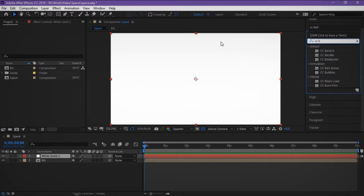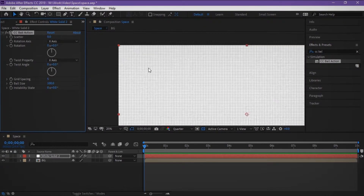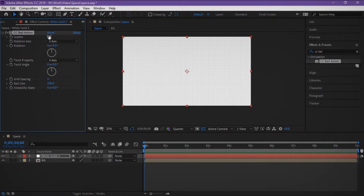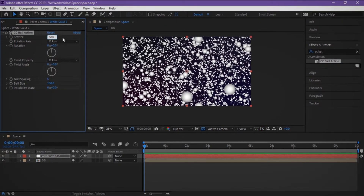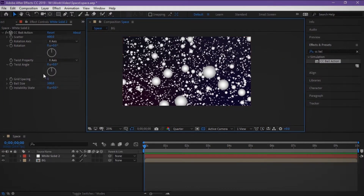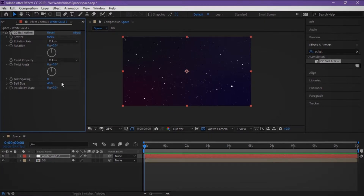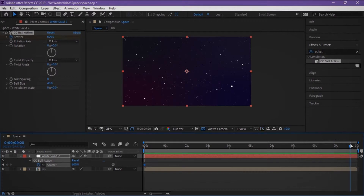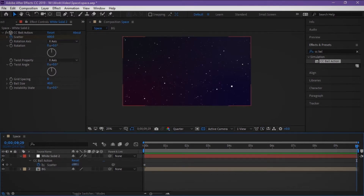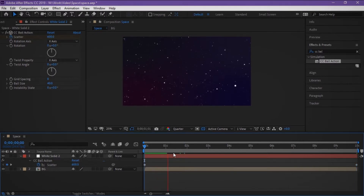In the effects we find CC Ball Action, and here grid. If we change the first parameter we can see balls — change this parameter to 600, here zero, and here 40. Set keyframes; the next keyframe is like 610. The animation looks like a camera moving in space. Name it 'stars'.